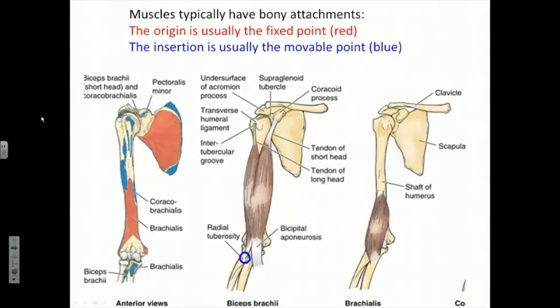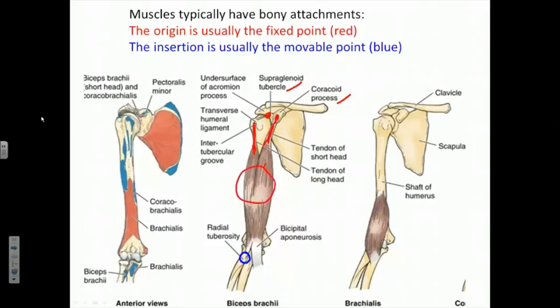Our friendly biceps brachii that we spoke of last time — we now see an illustration of its two heads, forming the origins, or the fixed point of the muscle, by attaching to two separate bony processes on the scapula: the coracoid process of the scapula, and a region above the articulation between scapula and humerus called the supraglenoid tubercle. The tendons of these two heads blend together to form the fleshy belly of the muscle, and the insertion point — the more movable point — is indicated in blue: something called the radial tuberosity on the radius.